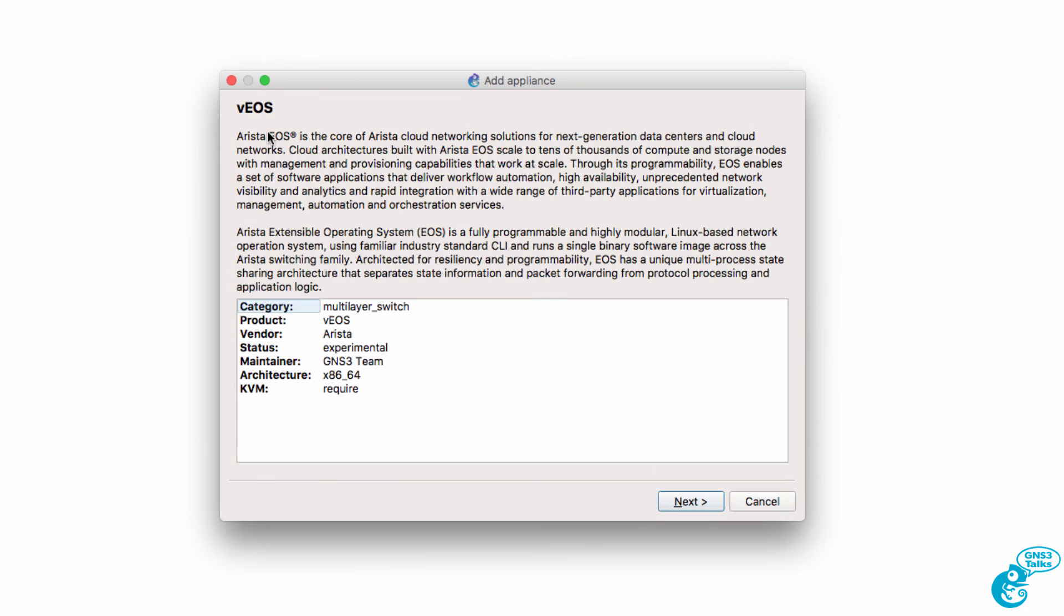There's a bit of information about the Arista software. One thing to note is it's a Linux-based network operating system that uses a familiar industry standard CLI. In other words, if you're used to Cisco, you'll be very comfortable with the Arista CLI because it looks very much the same.